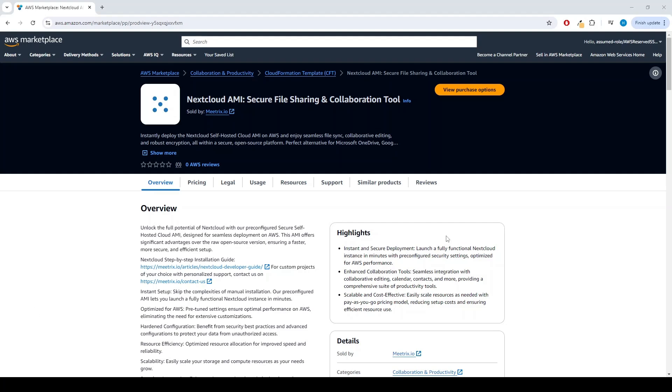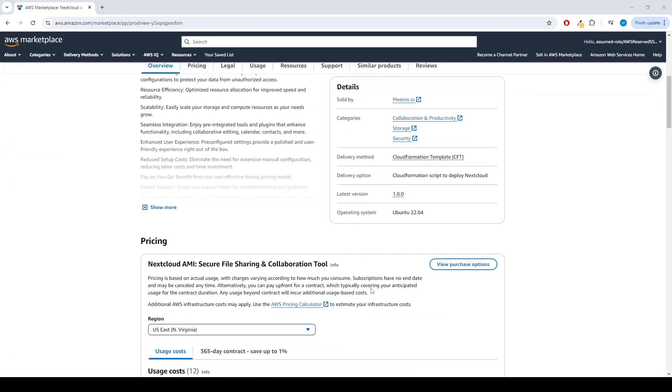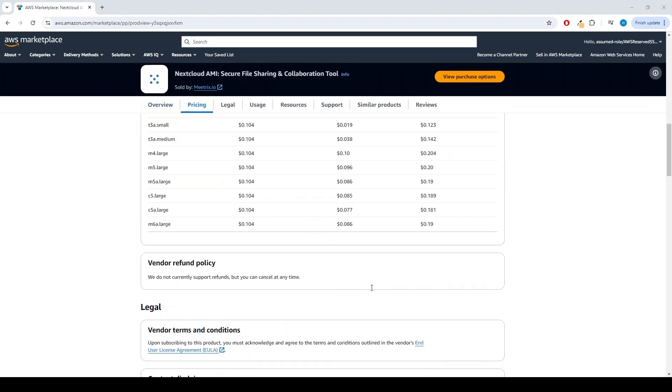Nextcloud is an open-source, self-hosted file storage and sync platform. Let's set up the product in your AWS account.